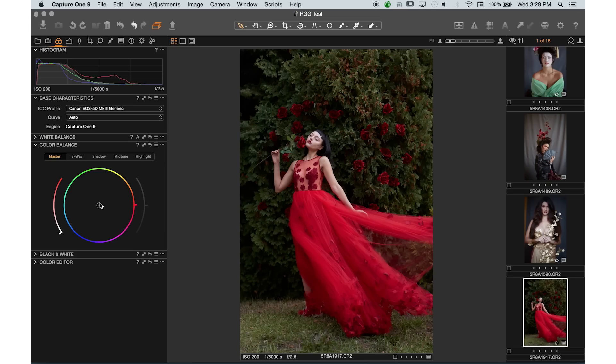What the Master tab does is whenever I move this middle section here and bring it up, do you see the cast that it's having over the image? It's adding warmth in that exact color to the overall image. I'm not even trying to figure out what number it is.